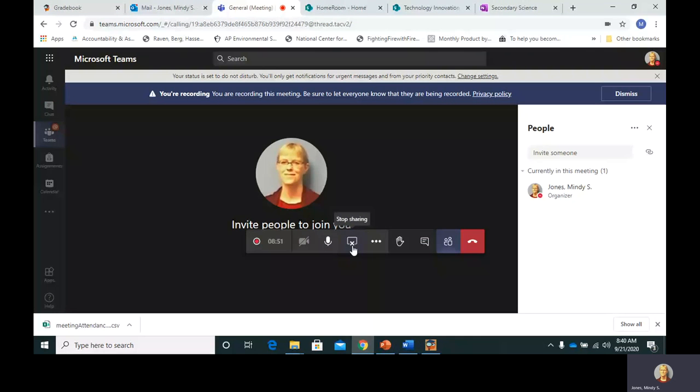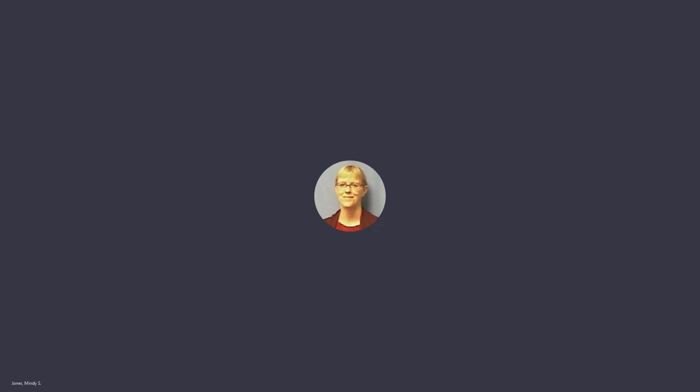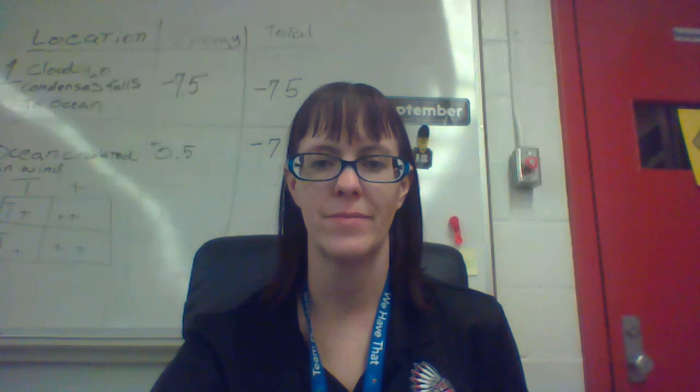Ladies and gentlemen, that's just a brief look at our classes this year. I want to thank you for coming to our unusual open house, and I hope you all have a great day.